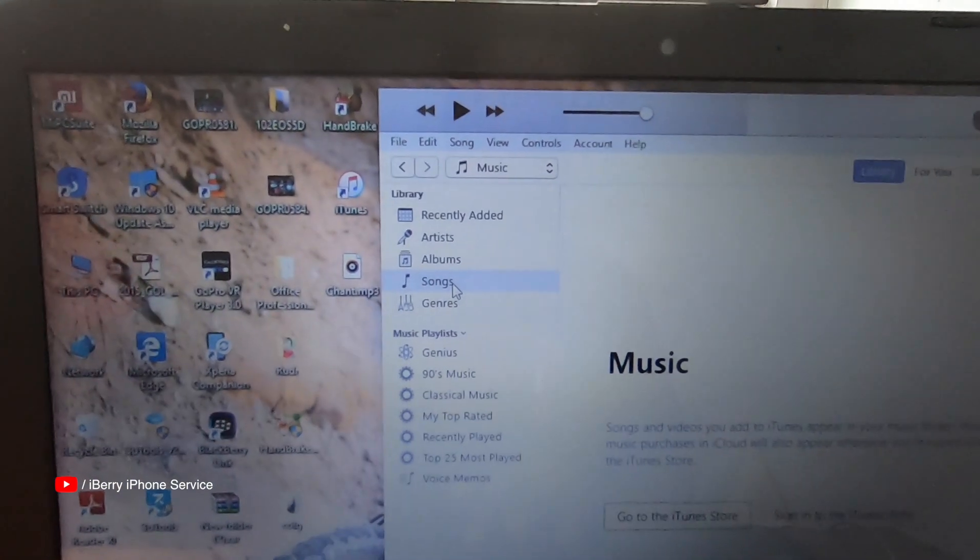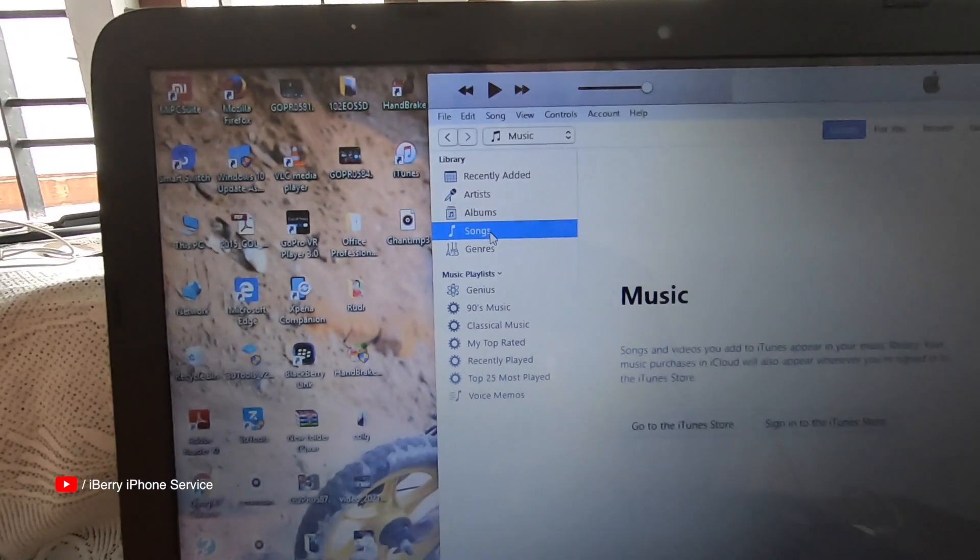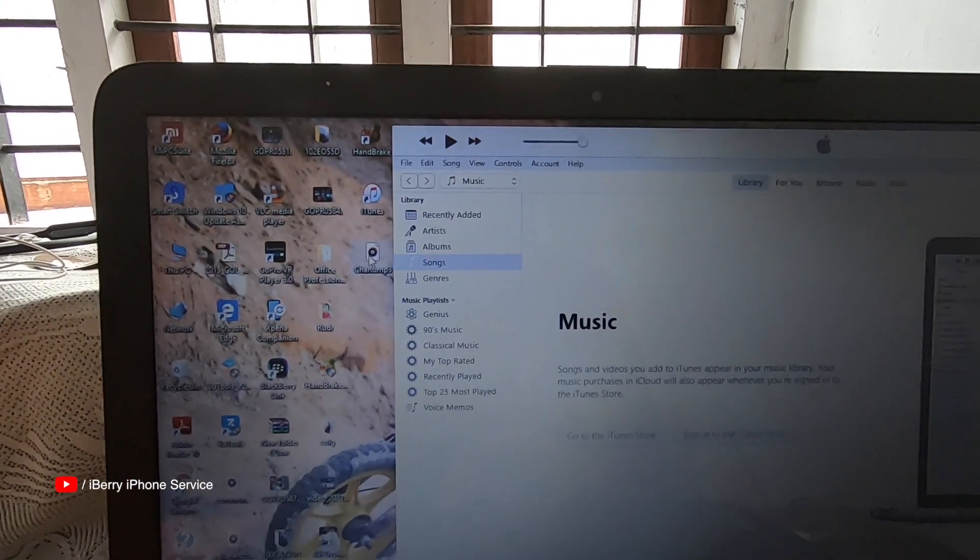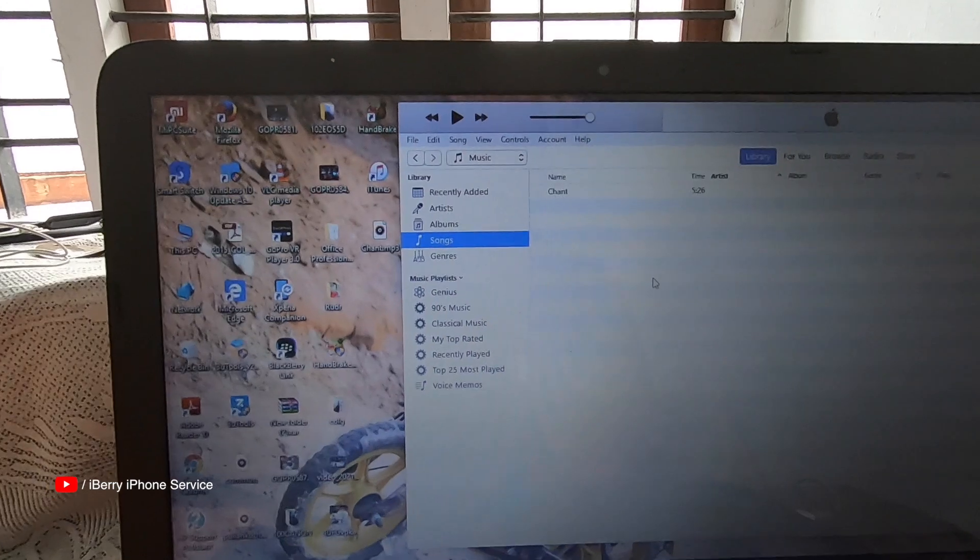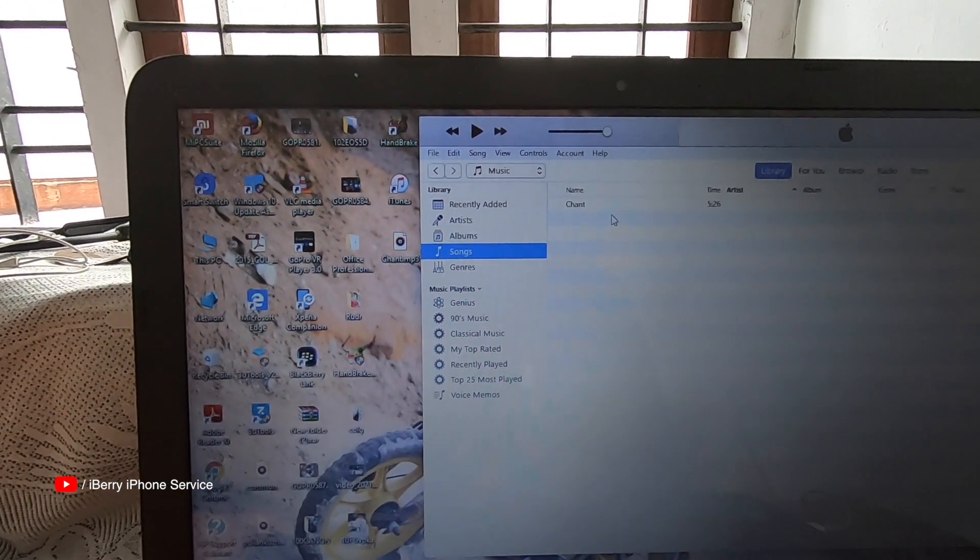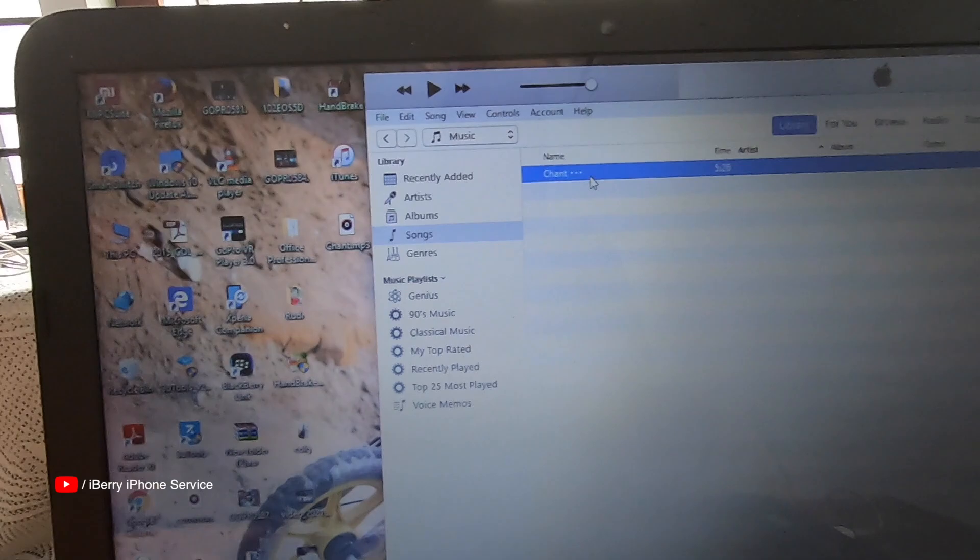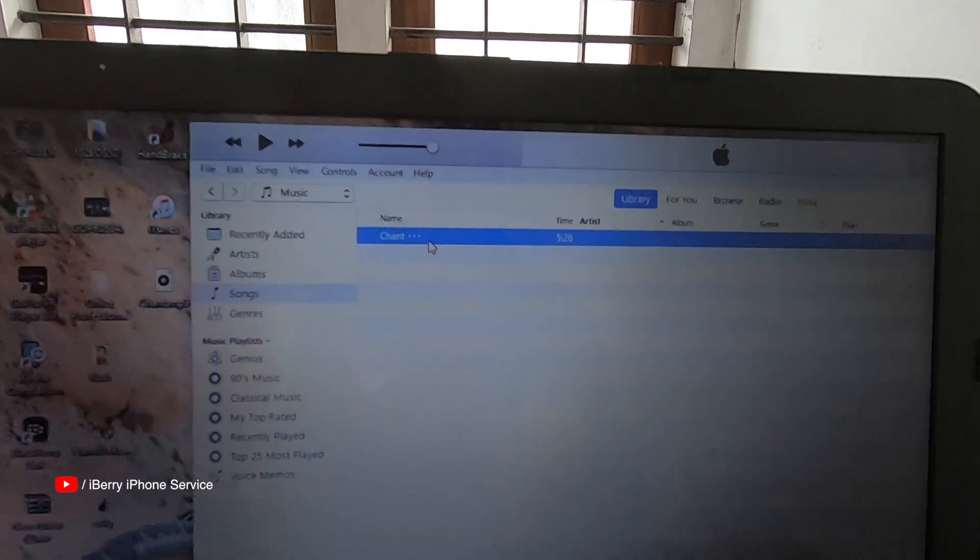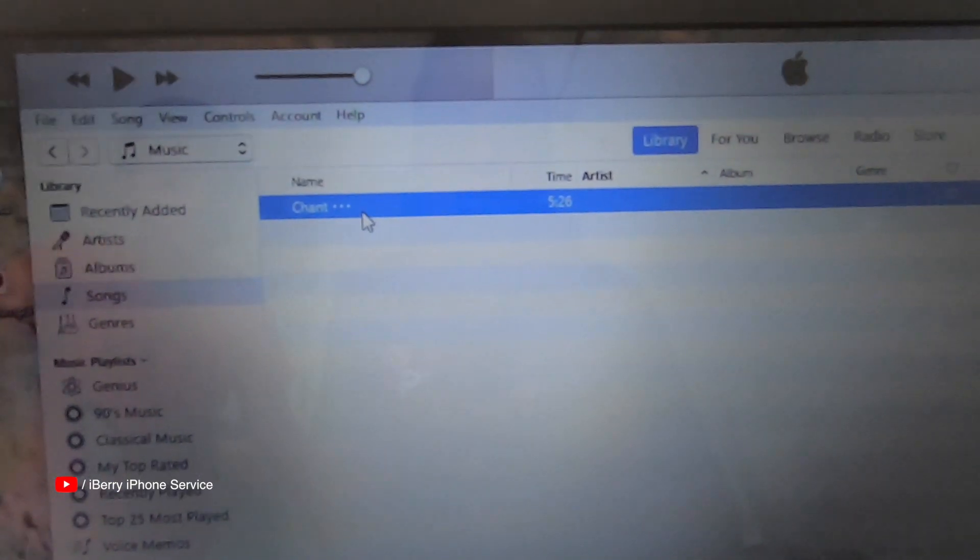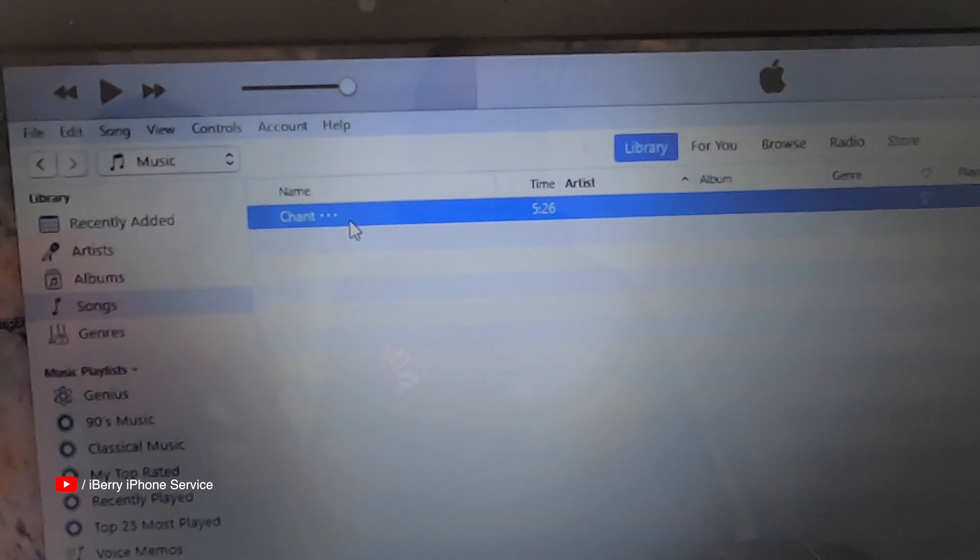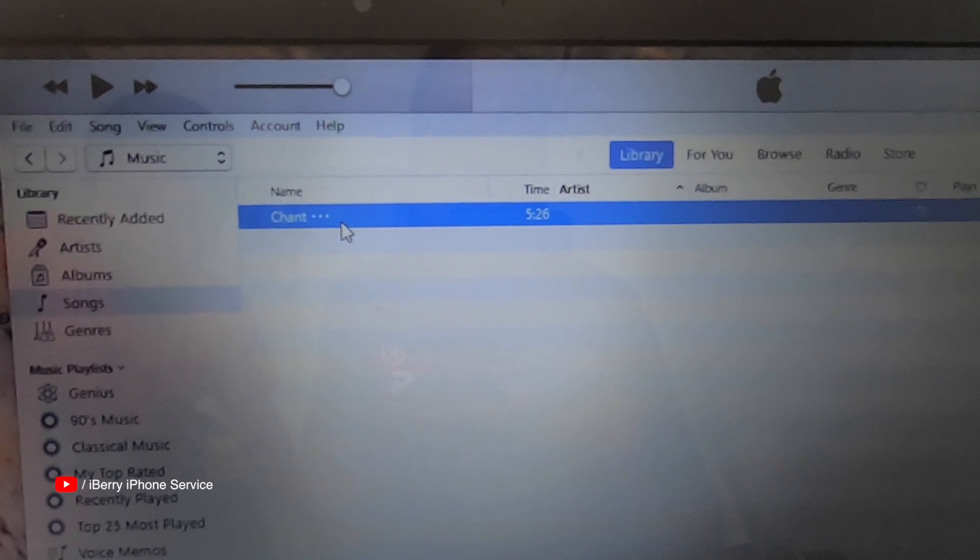That is selected. This MP3 file will be added. Then, it will be added. Now, you can see that this MP3 file is 5 minutes and 26 seconds. This is the MP3 file.